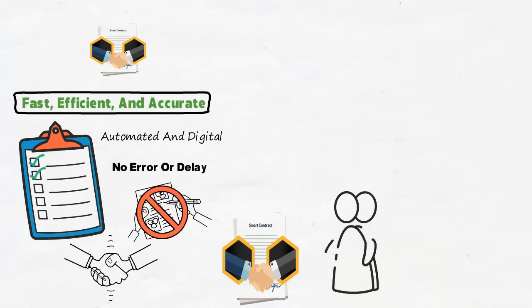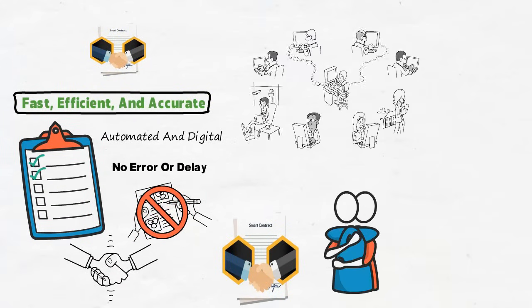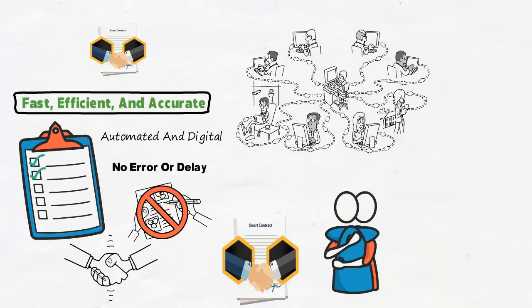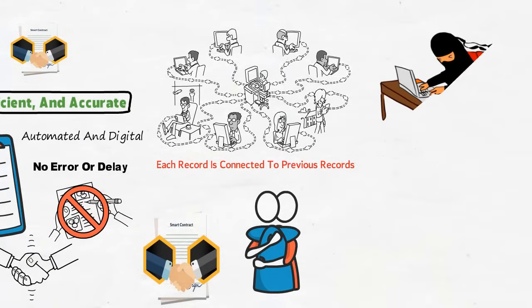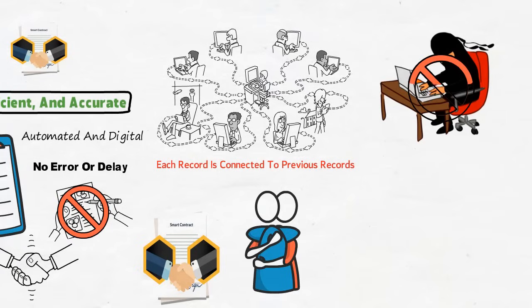With smart contracts, there is a level of trust because all transaction records are encrypted and extremely difficult to hack into. Also, since each record is connected to previous records on the ledger, it will be impossible for someone to hack a record without altering the entire chain.